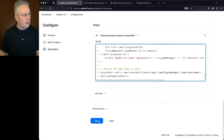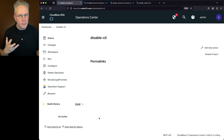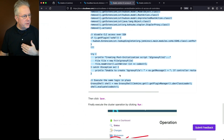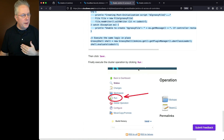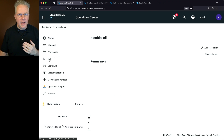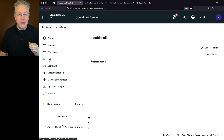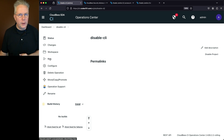Clicking Save does not automatically run the operation — it's like a job. Instead of Build Now, we click Run according to the documentation. This could take one to two, possibly even three minutes. Your controllers are not going to go offline. Click Run.